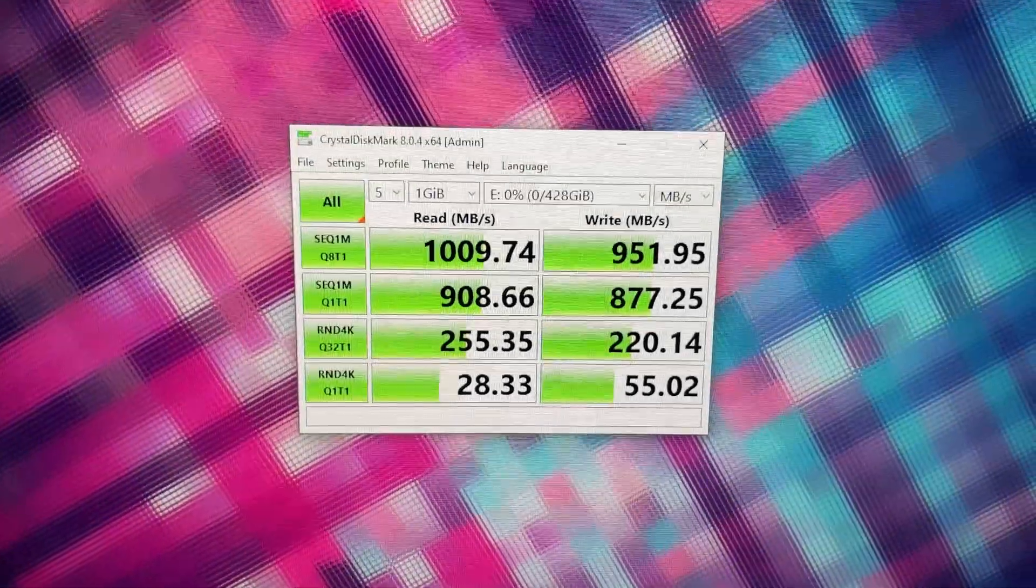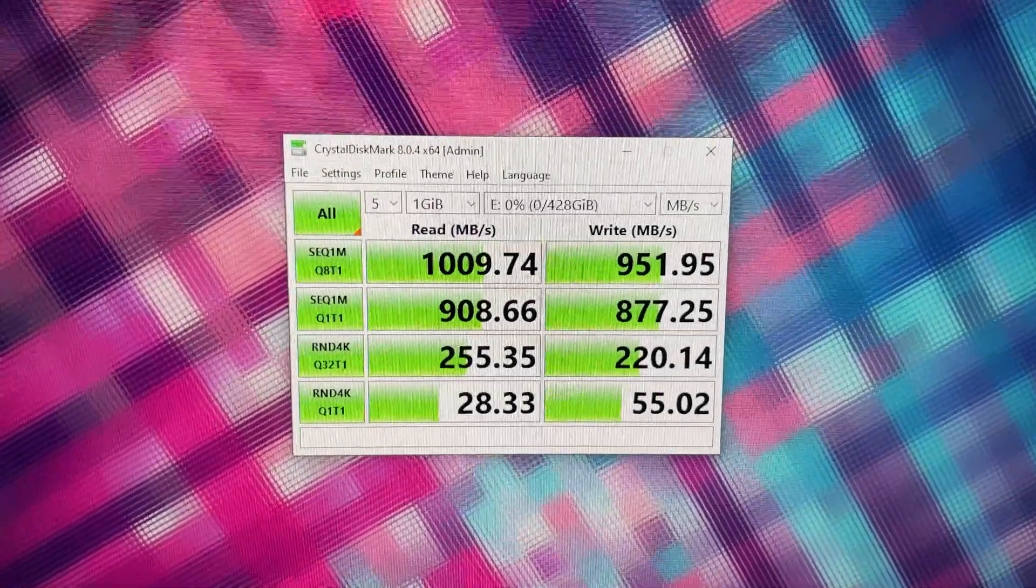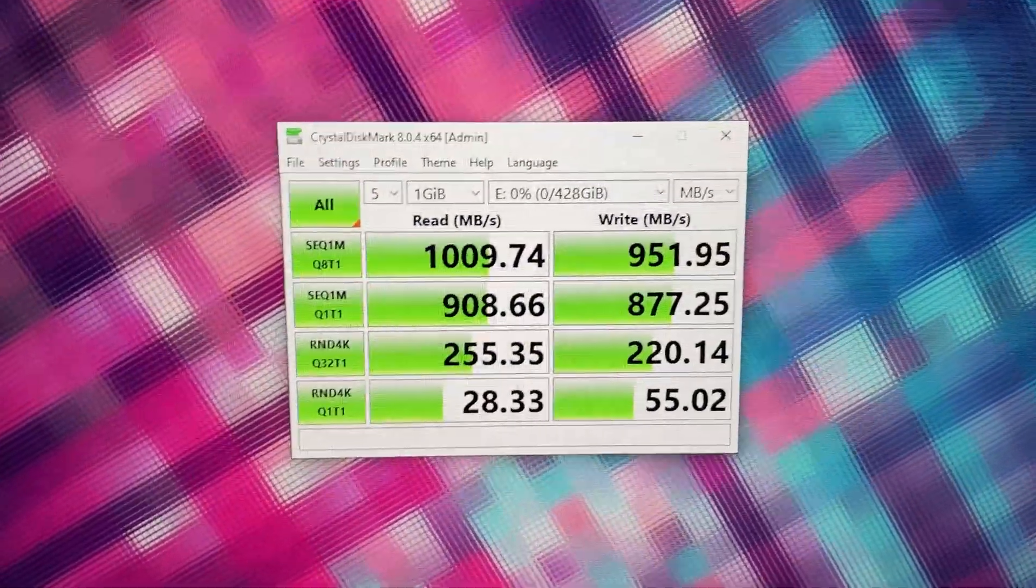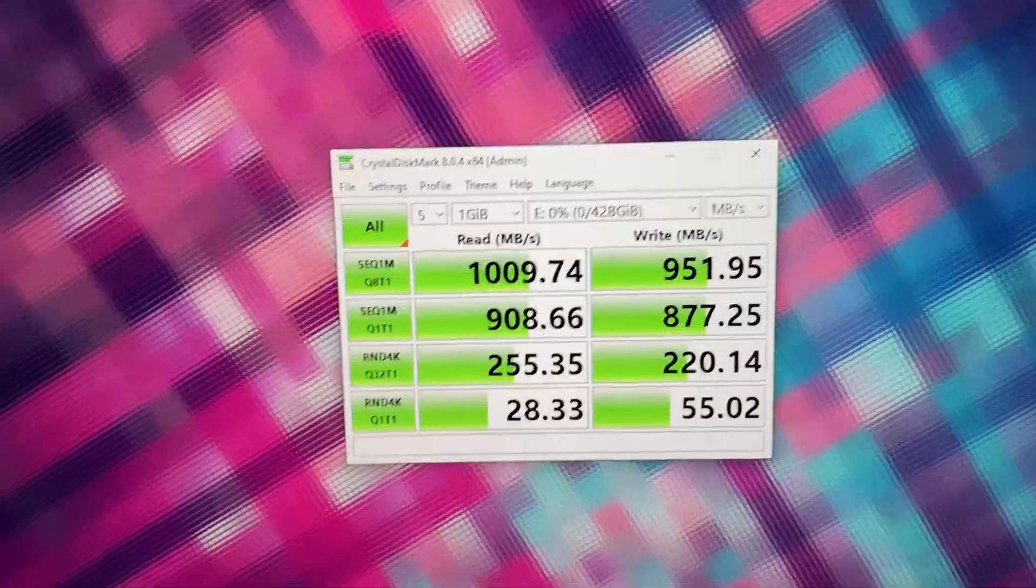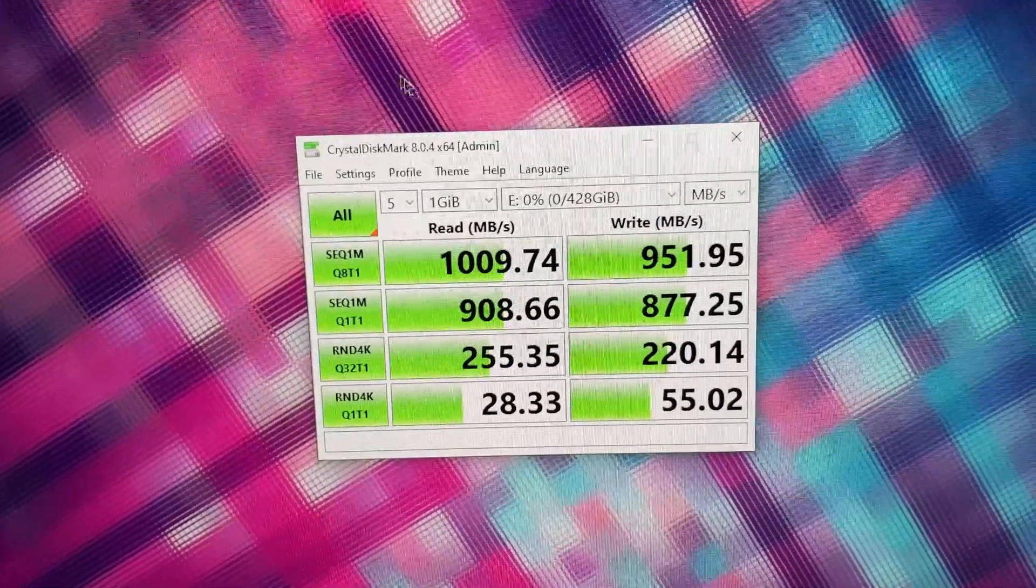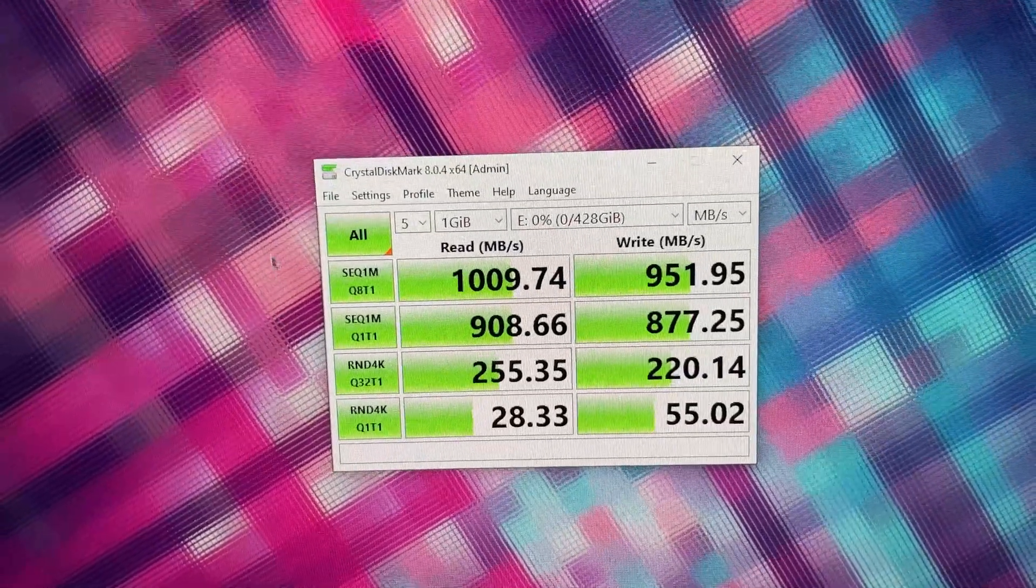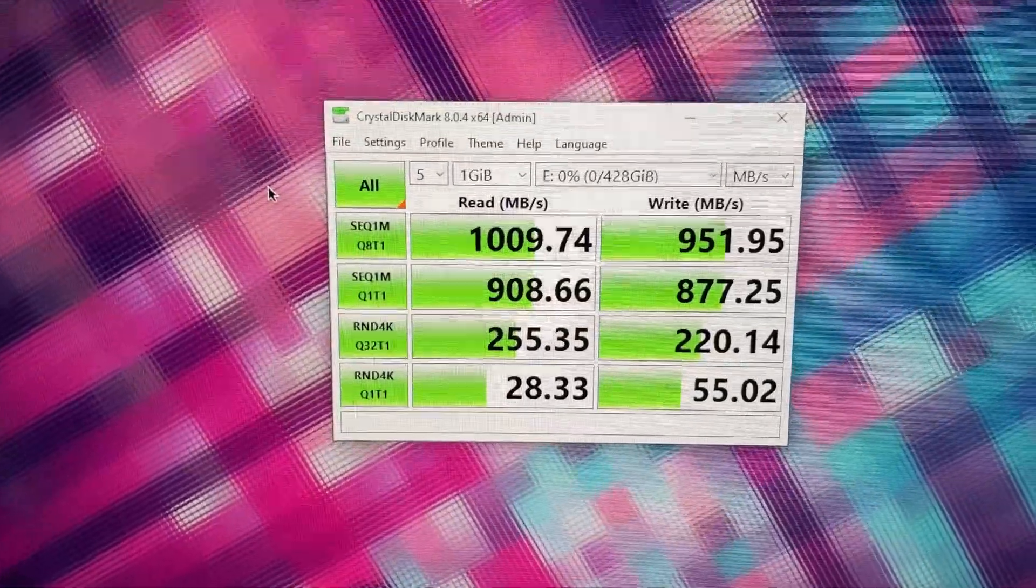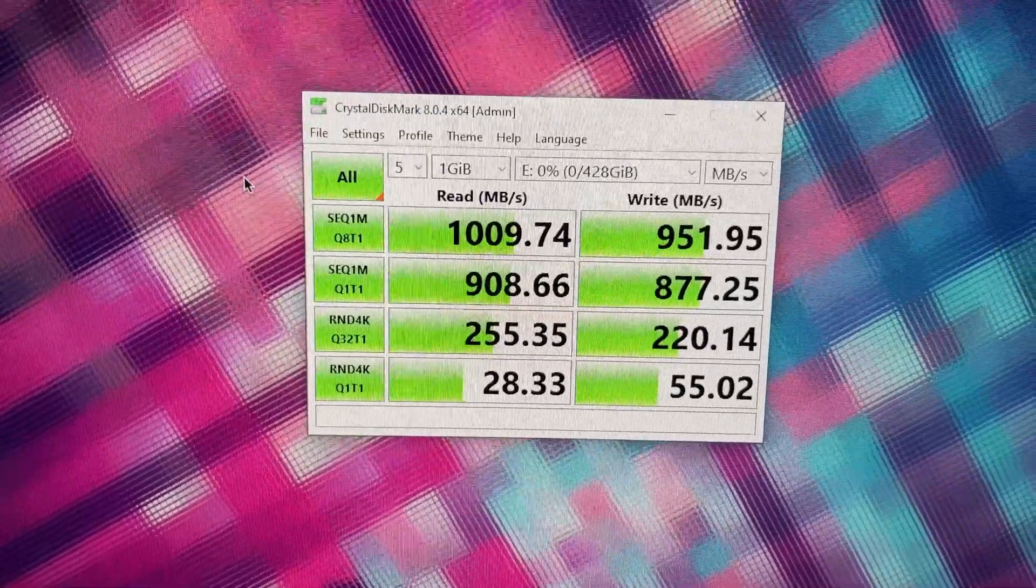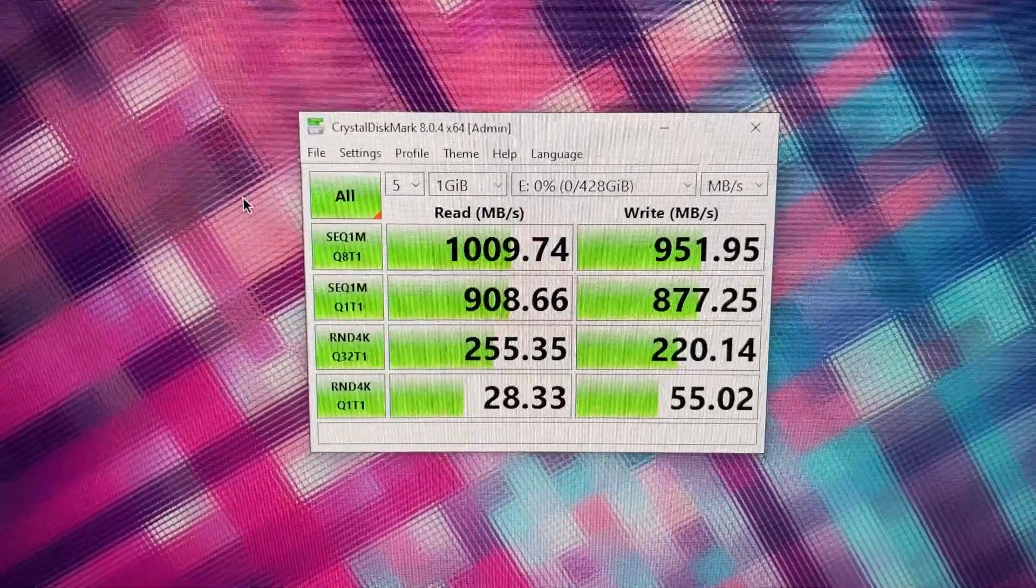I just finished doing the CrystalDiskMark test on this brand new SSD enclosure with my Samsung 950 Pro M.2 SSD installed in there. As evident from the speed test, it's actually performing at the maximum potential of the random large data random read and write speed, and it's performing pretty decent for smaller data sizes as well.